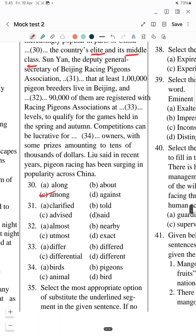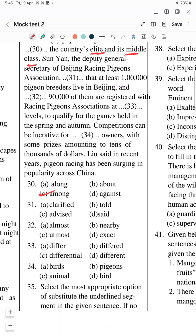Question 31: 'Sun Yen, the deputy general secretary of Beijing Racing Pigeons Association' — then a blank — 'that at least one lakh pigeon breeders live in Beijing and 90,000 of them are registered with racing pigeons.' The blank options are: clarify, told, advise, or said. He hasn't clarified or advised — he has stated or told. So the answer is 'said'.